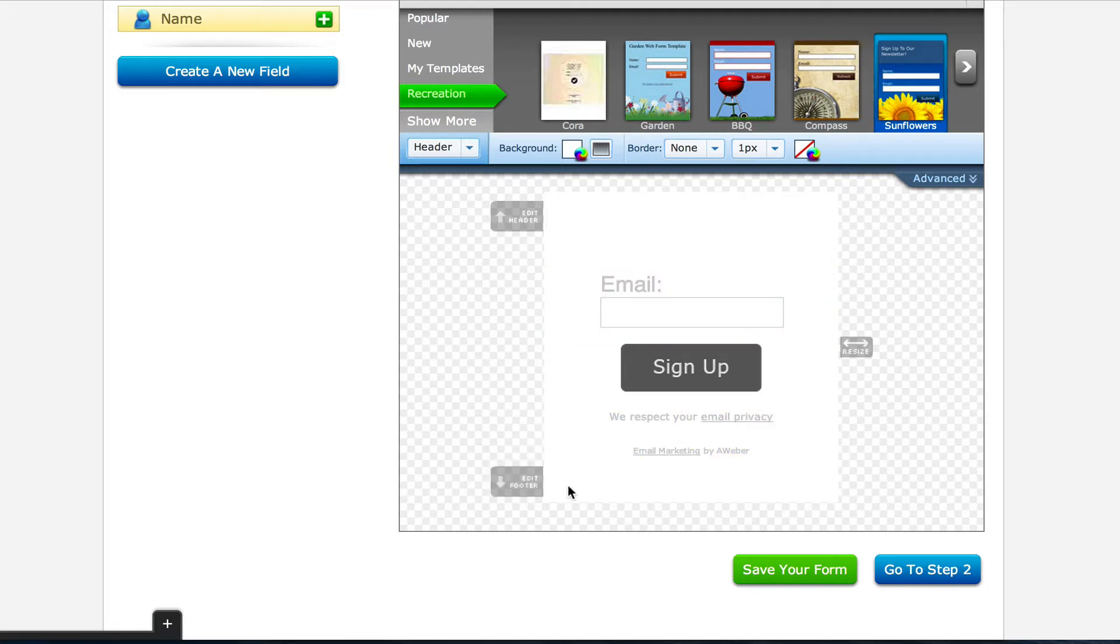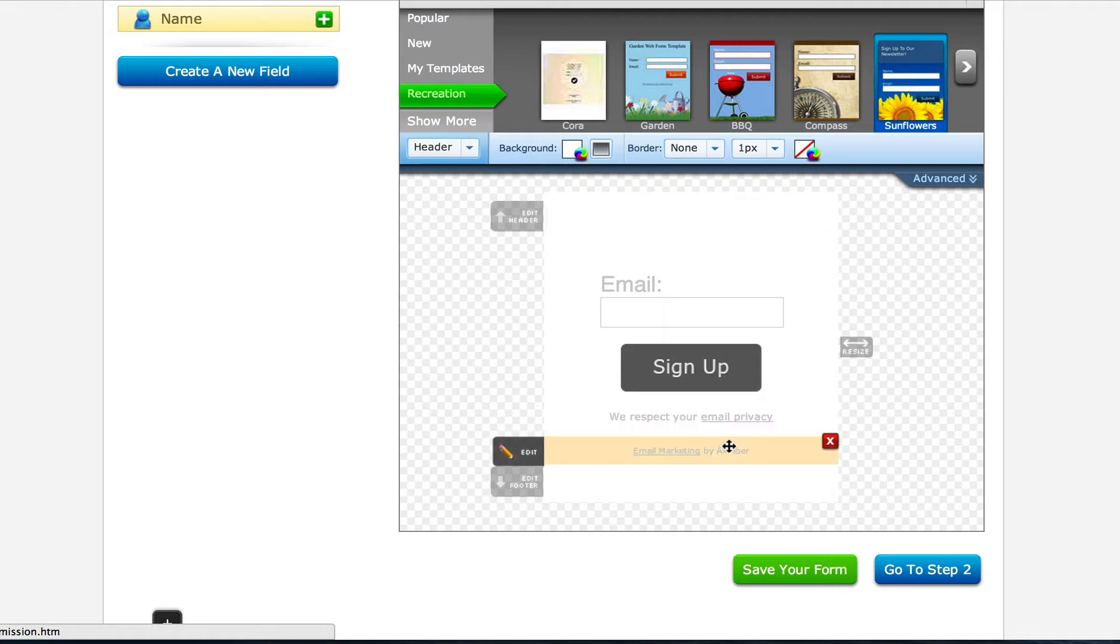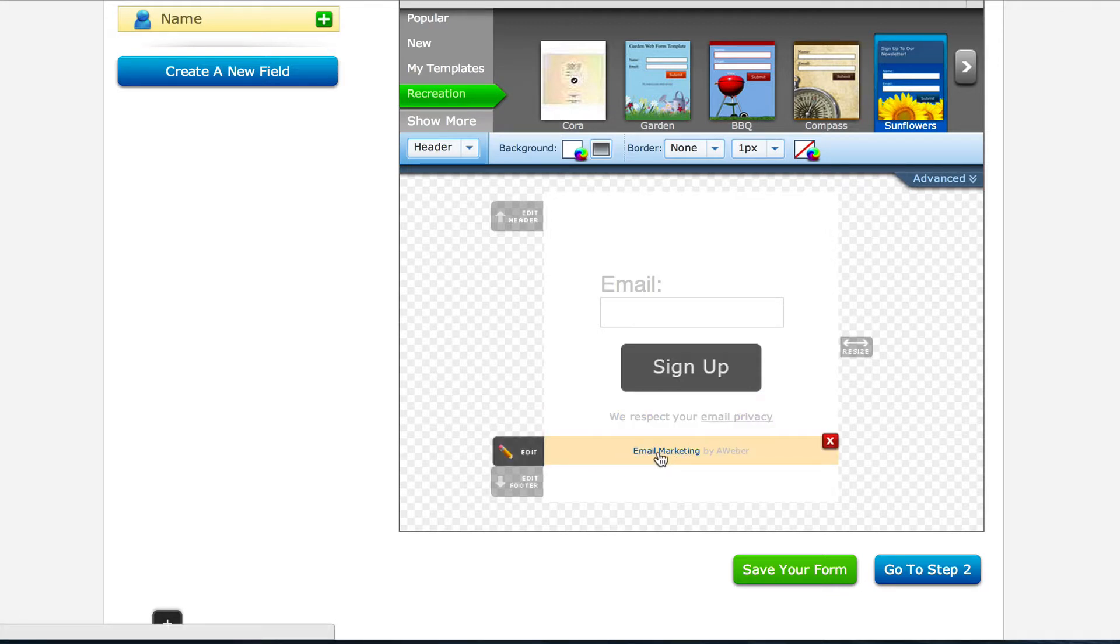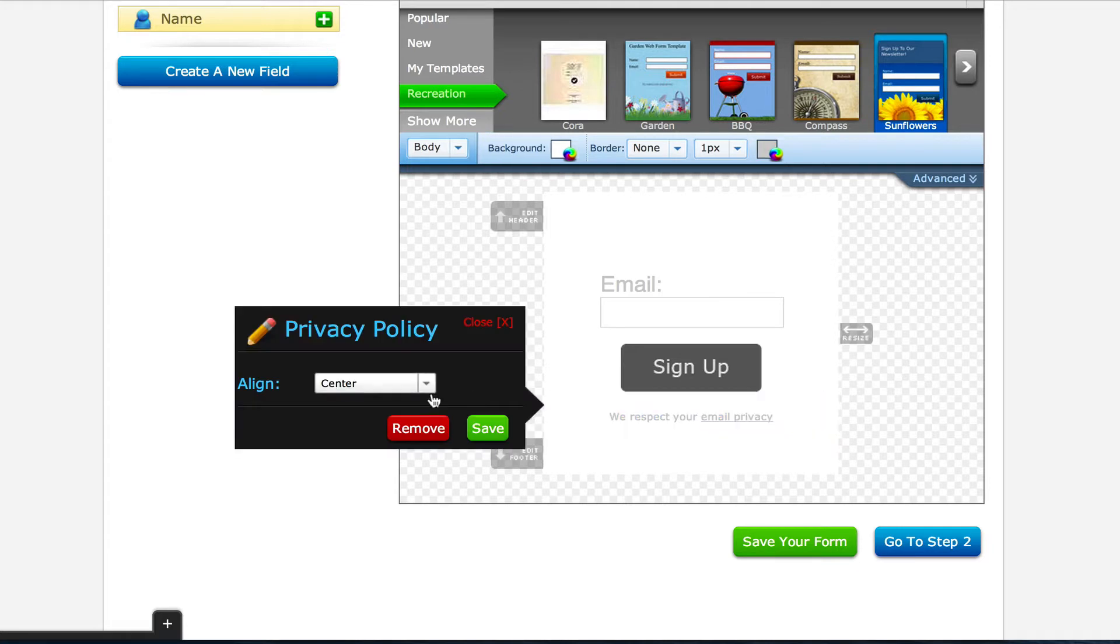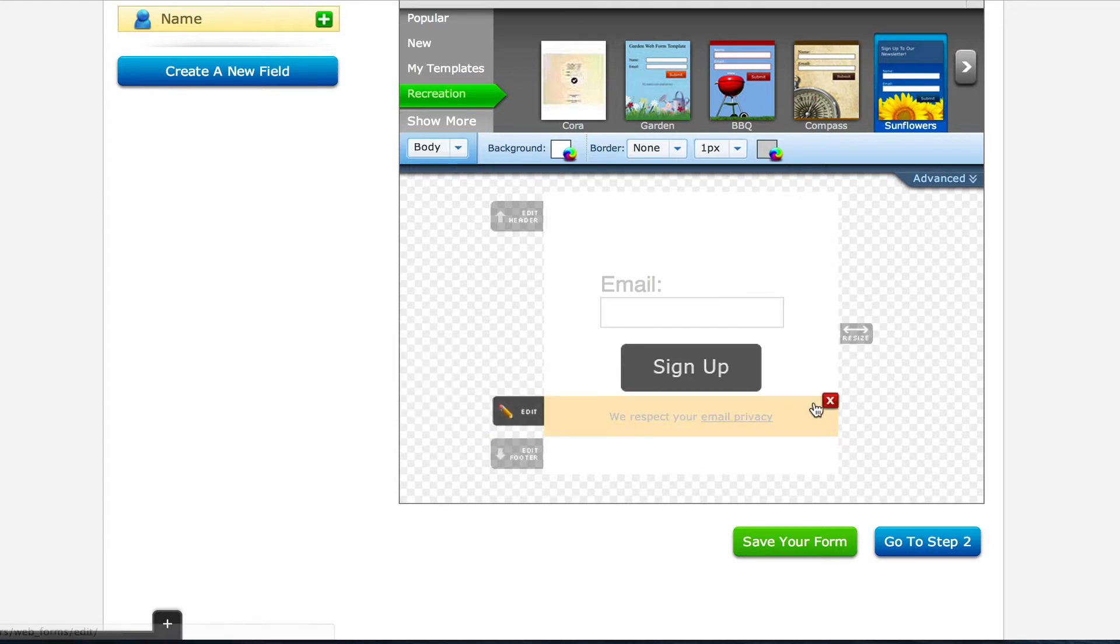Then there's the footer, which is stuff at the bottom. There's usually a privacy statement and then this is email marketing by Aweber, which is marketing for Aweber. I wouldn't want to do marketing for them. I want to market my business, not someone else's. So I wouldn't bother with that. Then there's the privacy statement. You can include that or leave it out. It's up to you.